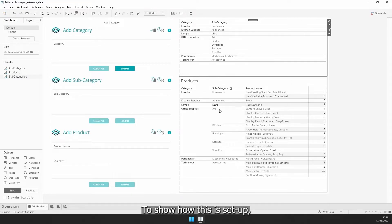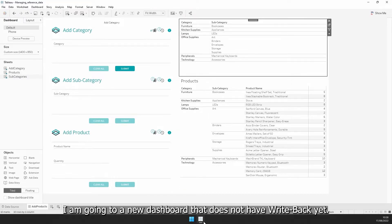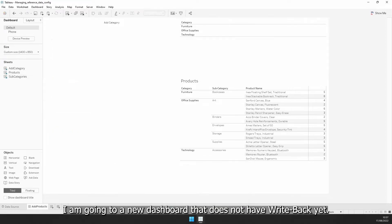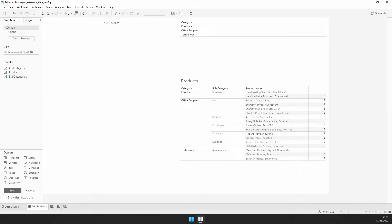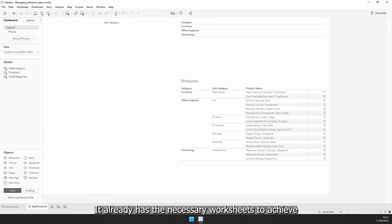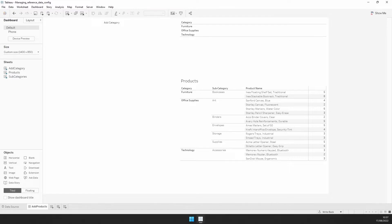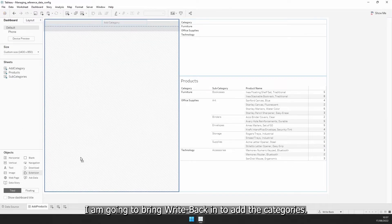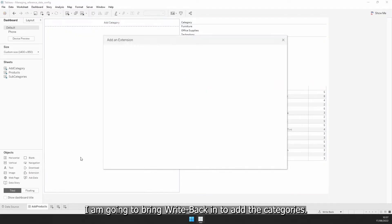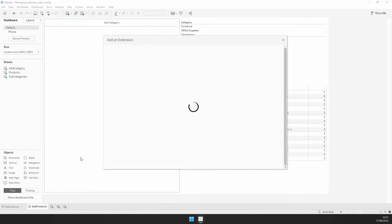To show how this is set up, I am going to a new dashboard that does not have Writeback yet. It already has the necessary worksheets to achieve these use cases, but is missing the Writeback part. First things first, I am going to bring Writeback in to add the categories.